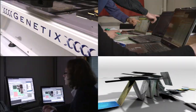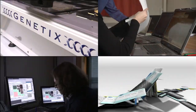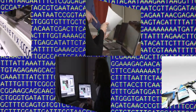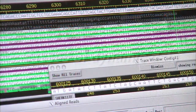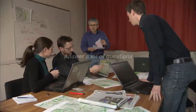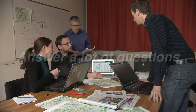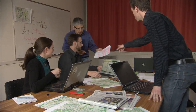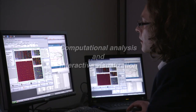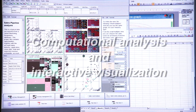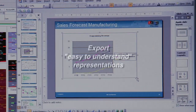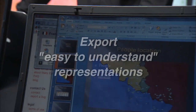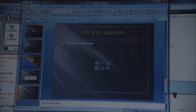But what do these examples have in common? All these people encounter the same problems. They have to deal with masses of dynamic data. They want to answer a lot of questions, sometimes unclear questions that require exploration. They need both computational analysis and interactive visualization, and they need to export easy-to-understand representations of their results for communication.